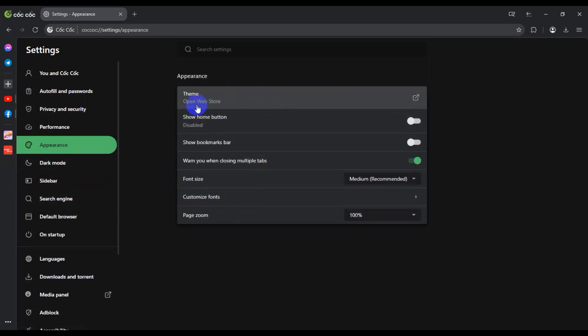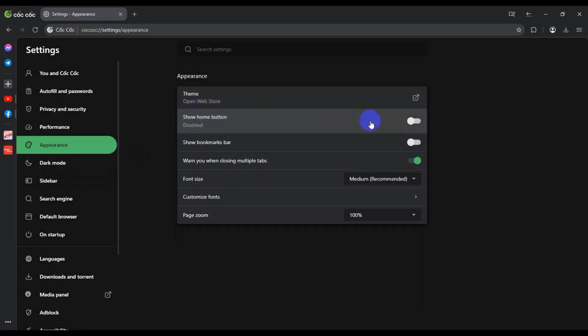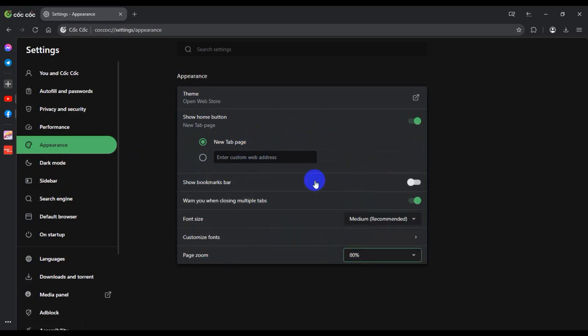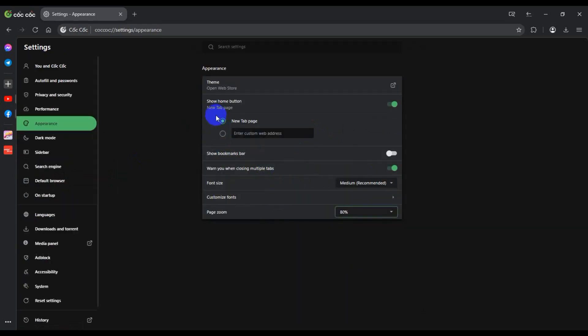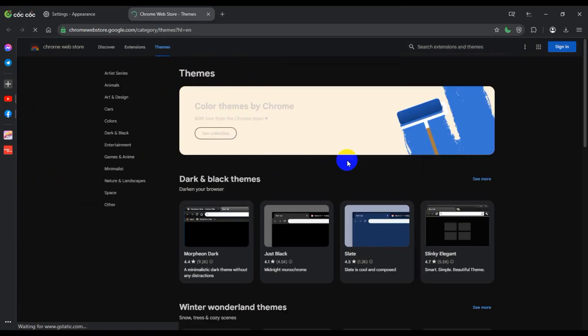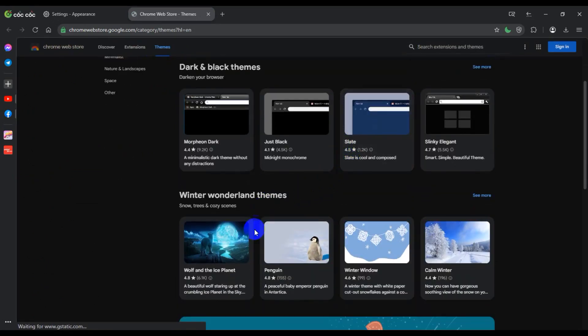Now go to Appearance and click Theme to open the web store. Show Home Button is available — I need the home button. New tab page and zoom — I'm using 80 percent. Click New Windows and choose a theme. I will choose the Ice Planet theme.